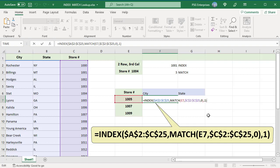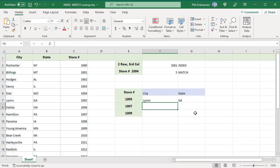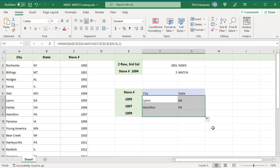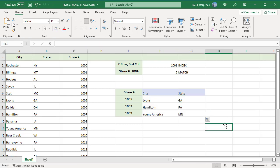Now copy the formula down. You will get the city and state of the other store numbers.